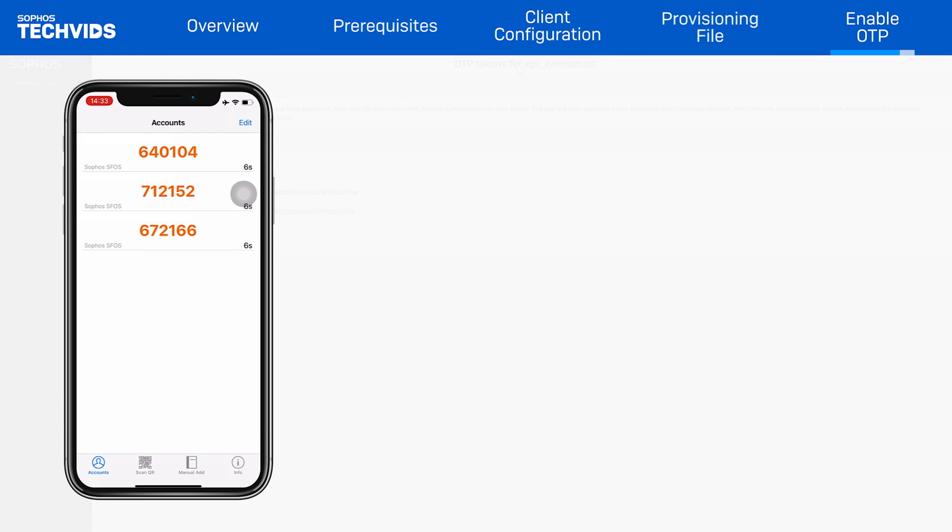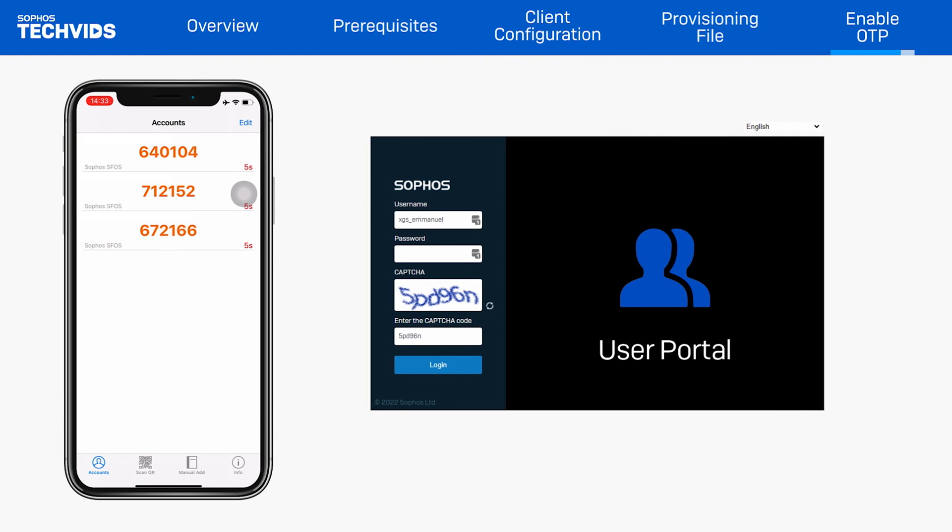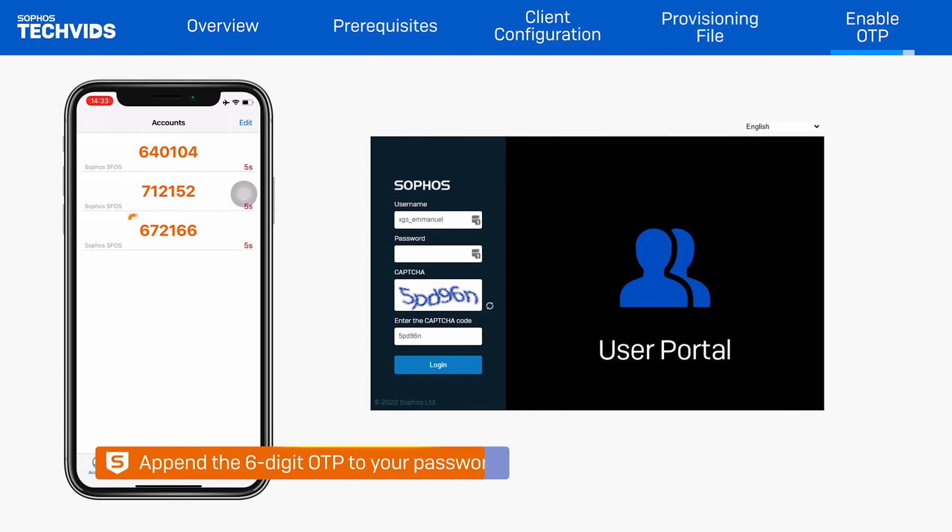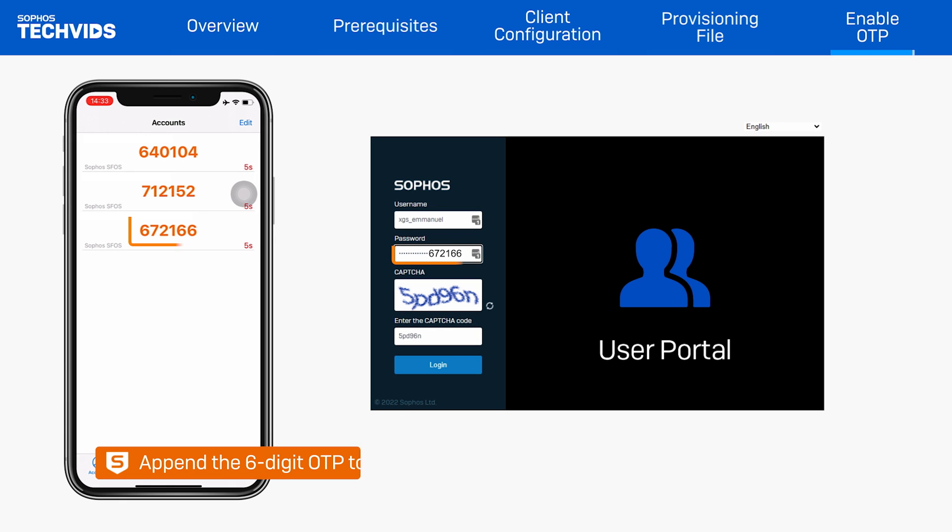To do so, you will type in your username and password, then append the six-digit OTP pin to your password in the password box. In this case, it would be password 672166.